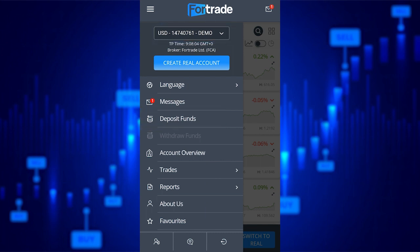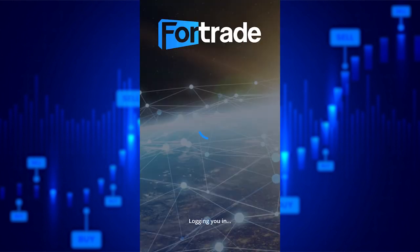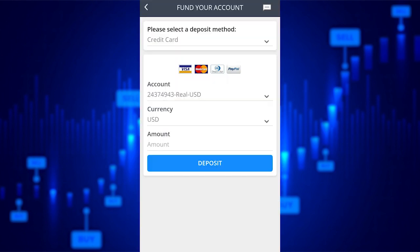If you want to deposit funds, you can select the deposit option. In order to deposit, switch to real money. Here you can enter your details to make a deposit.